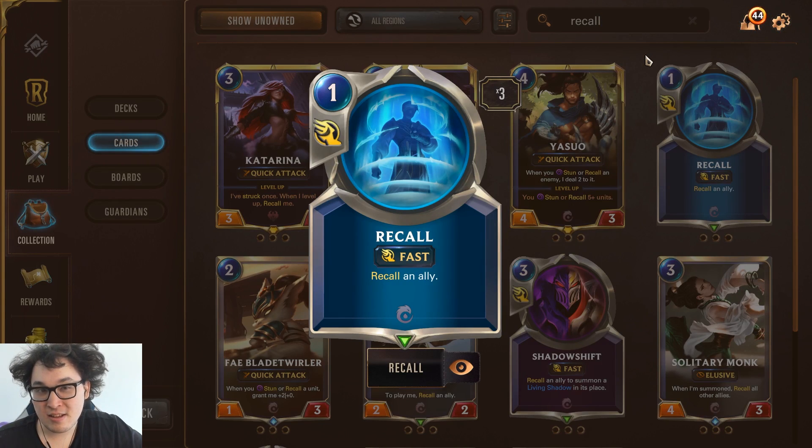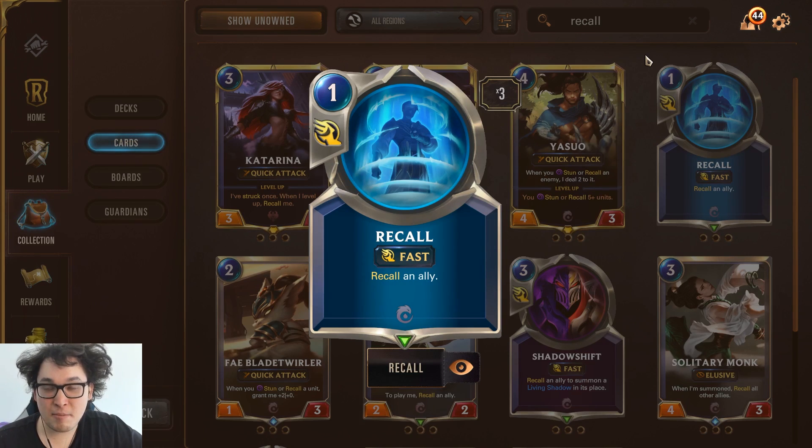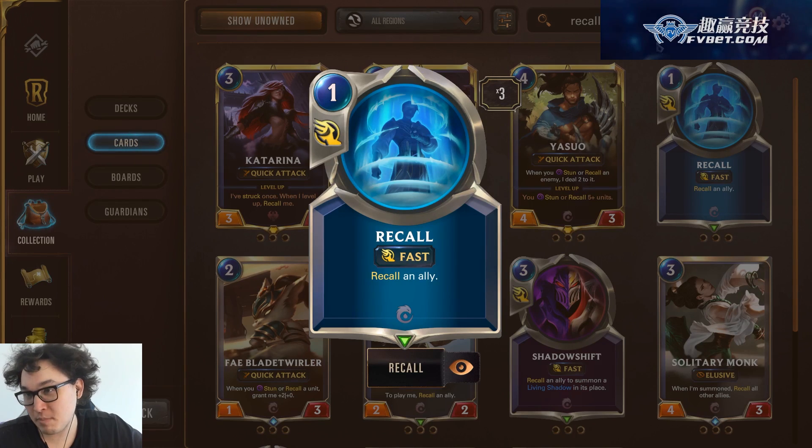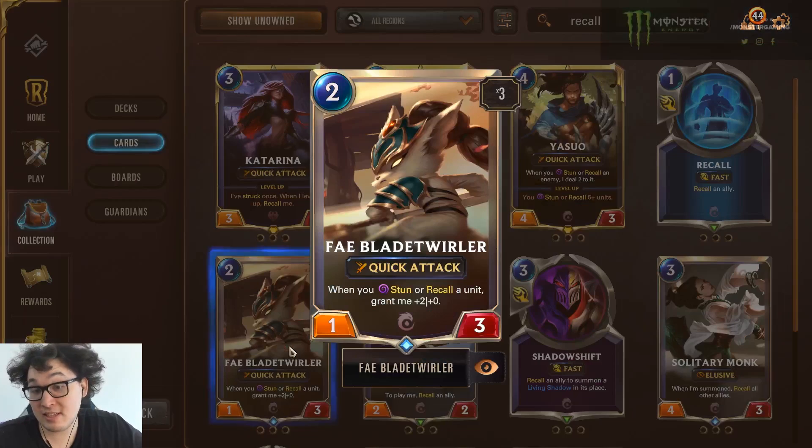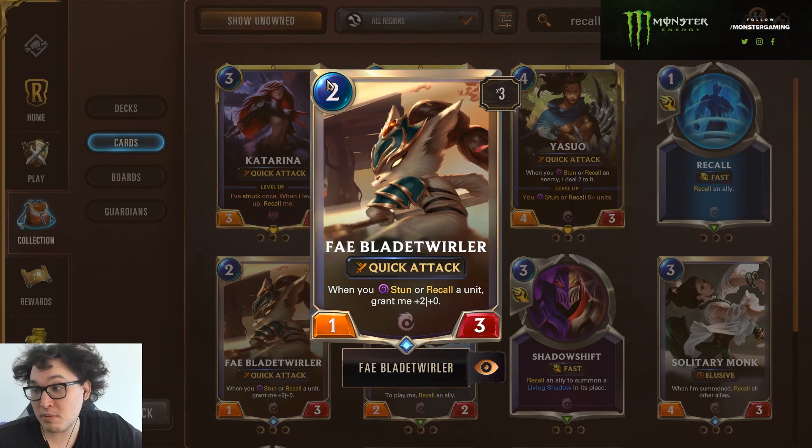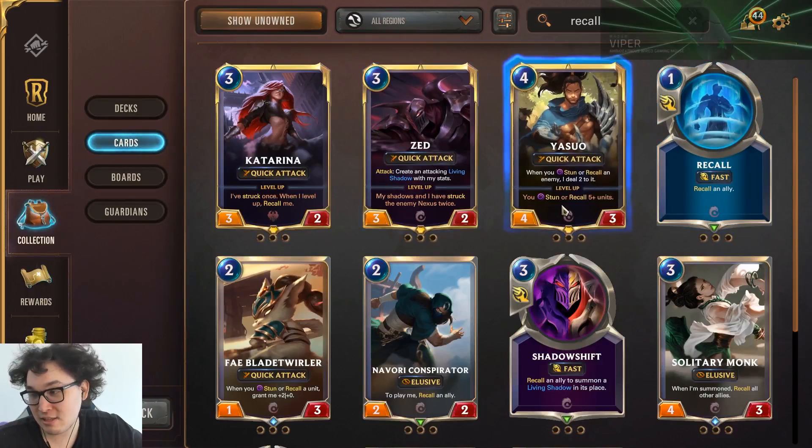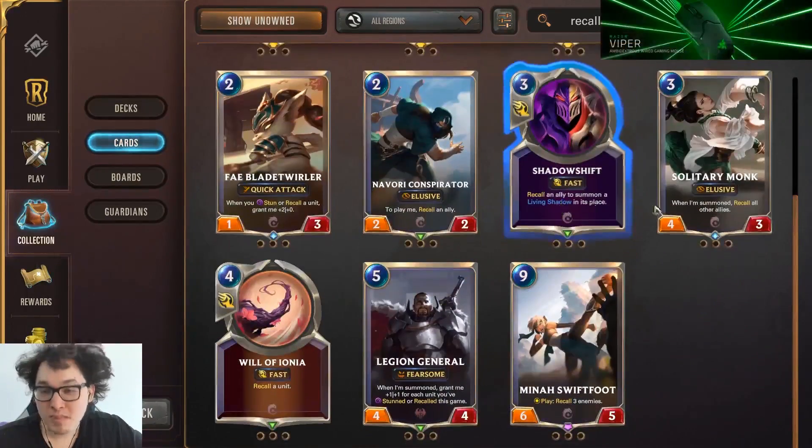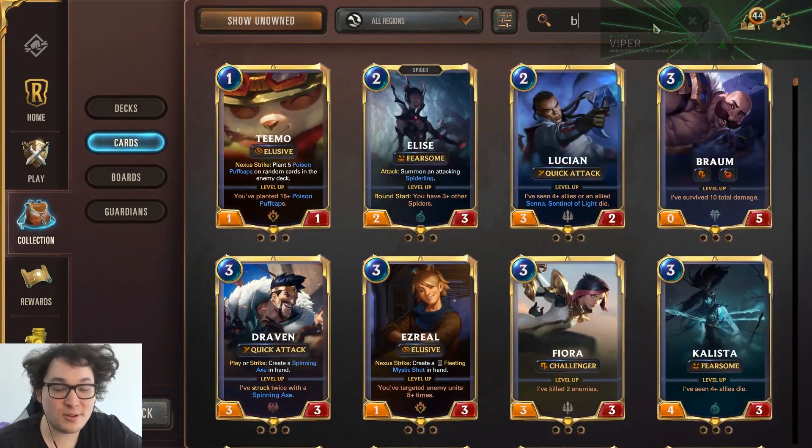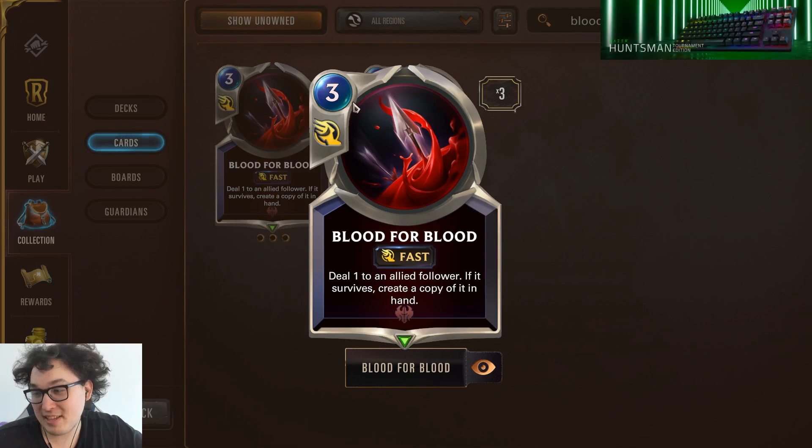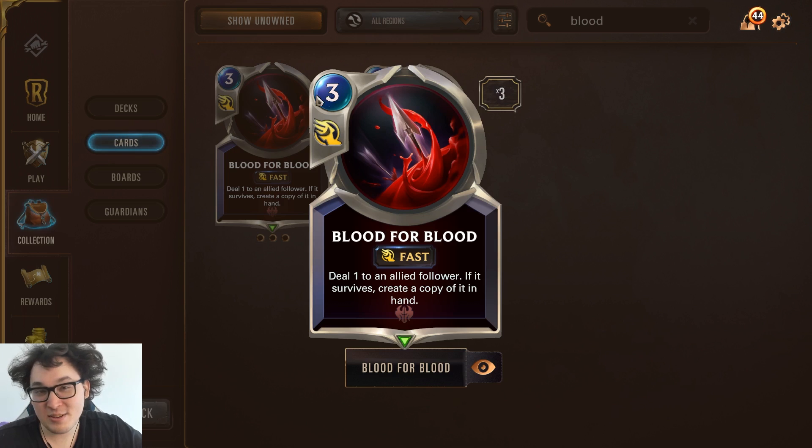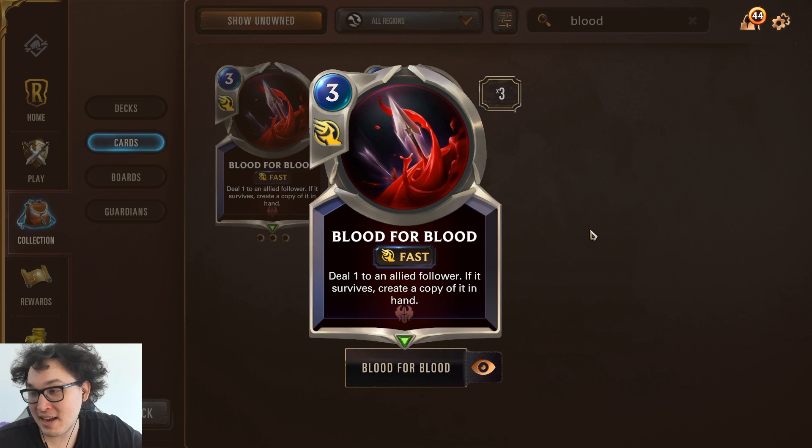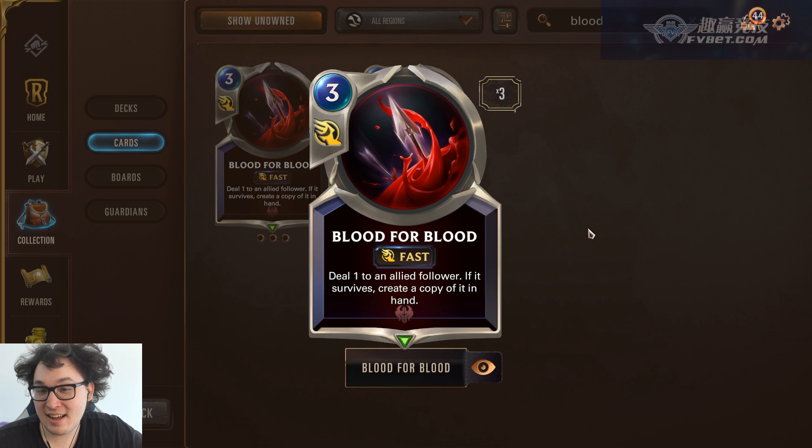When you Entry into a good champion like Elise, it seems good until you realize you just played a four mana Elise. And the reason Elise is good is because she doesn't cost four mana. And a similar thing applies with Recall. When you save something you're mostly accomplishing just playing a plus one mana version of that something. If somebody threatens my Fae Blade Twirler, I recall it and then I'll play another Fae Blade Twirler and it'll be a three mana Fae Blade Twirler.